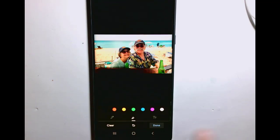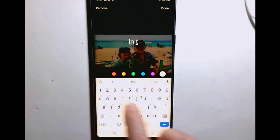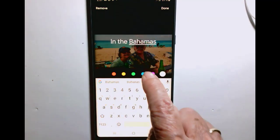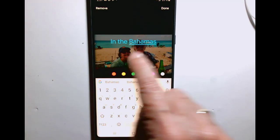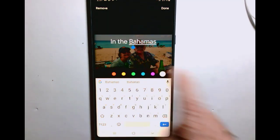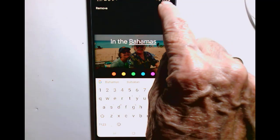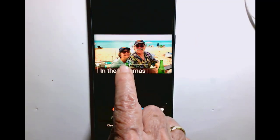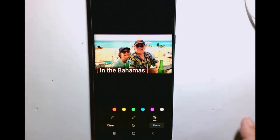Now I go back in and I choose text. I could make it any color I want. I kind of like the turquoise but the white will probably show up the best, and I'll tap Done. Now I can move it where I want it and notice how nicely it shows up against my little black highlighted background.